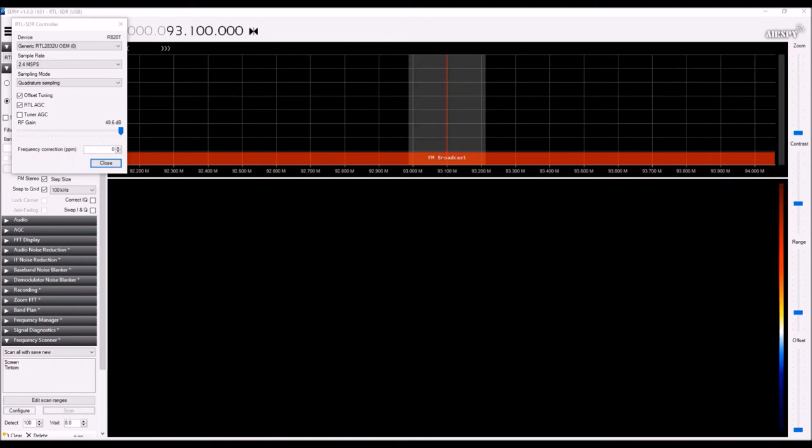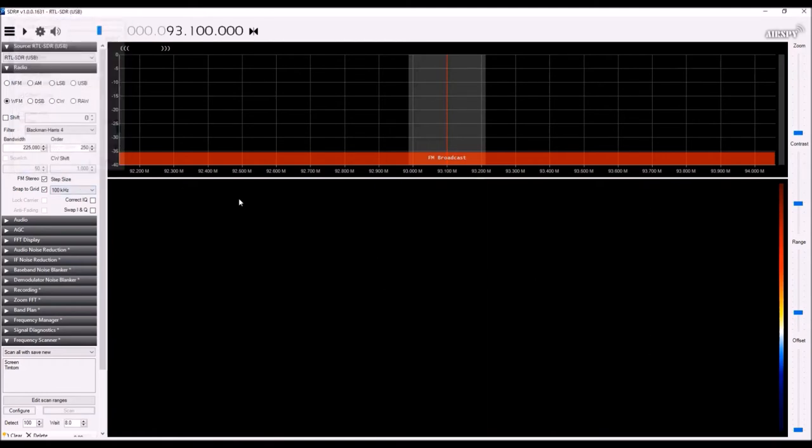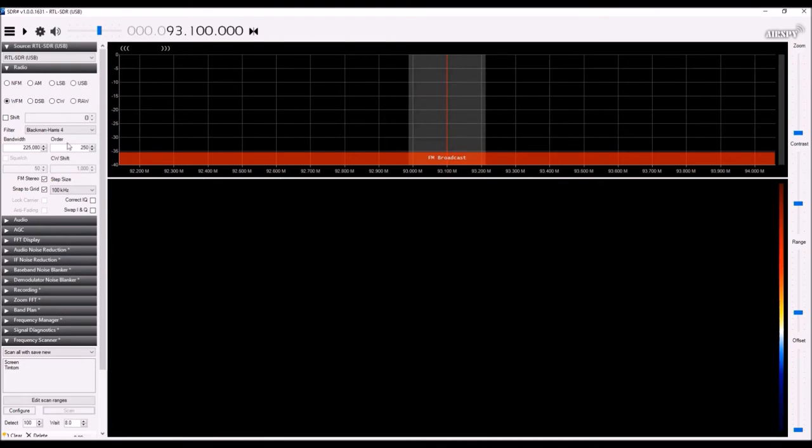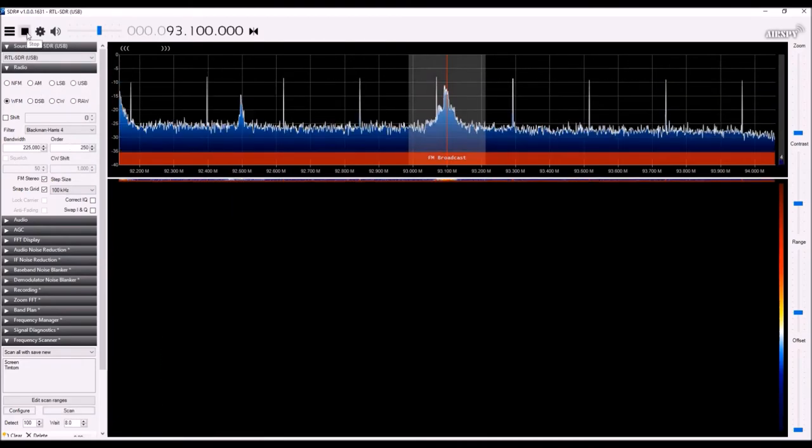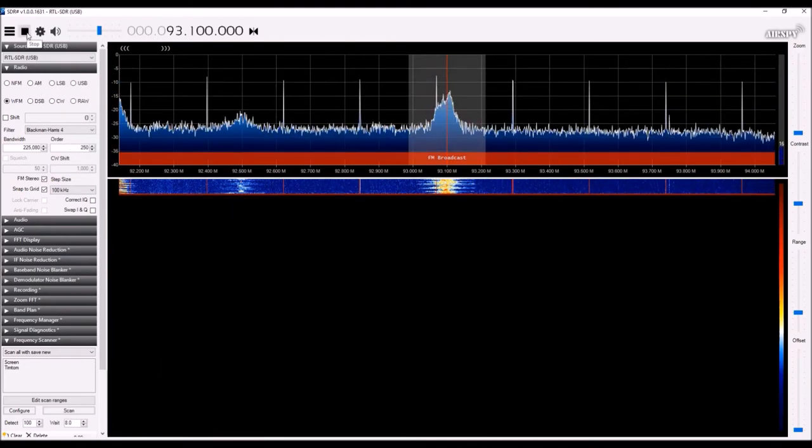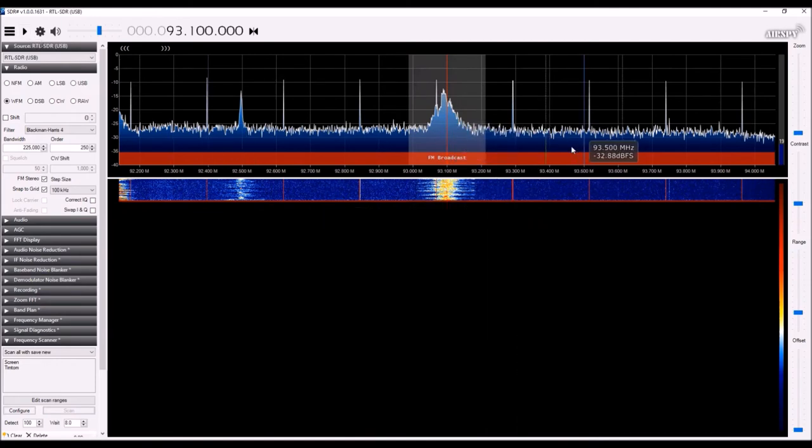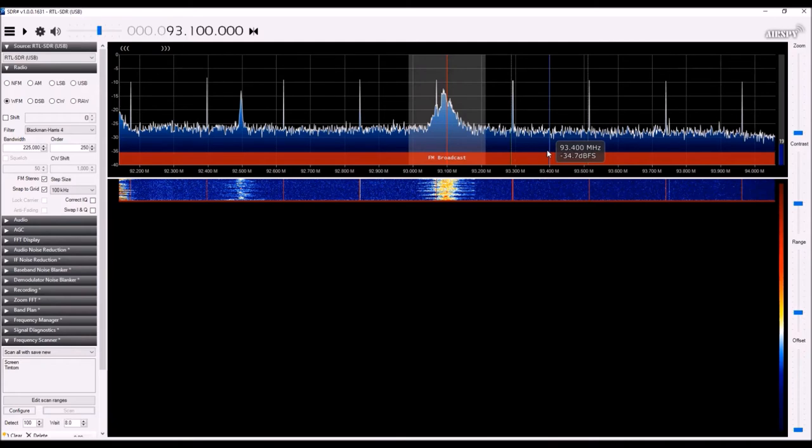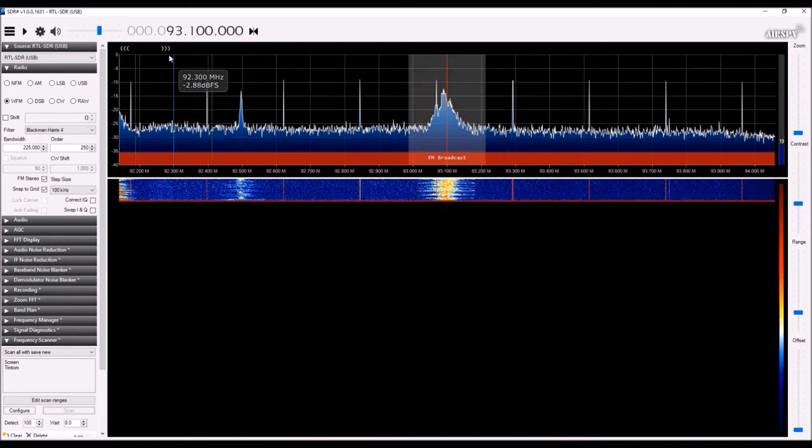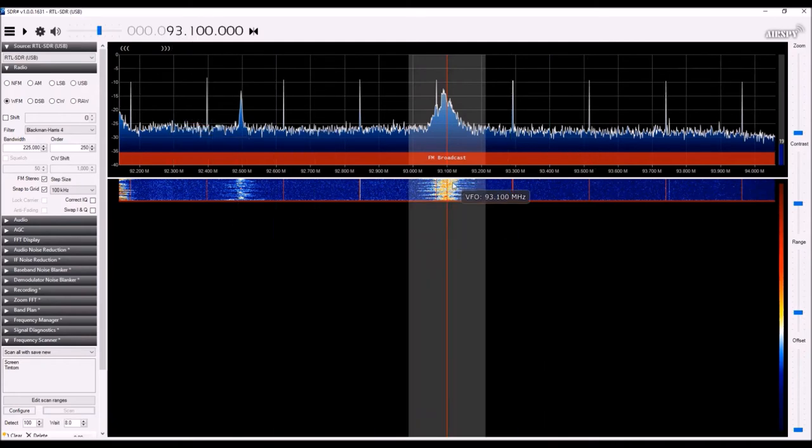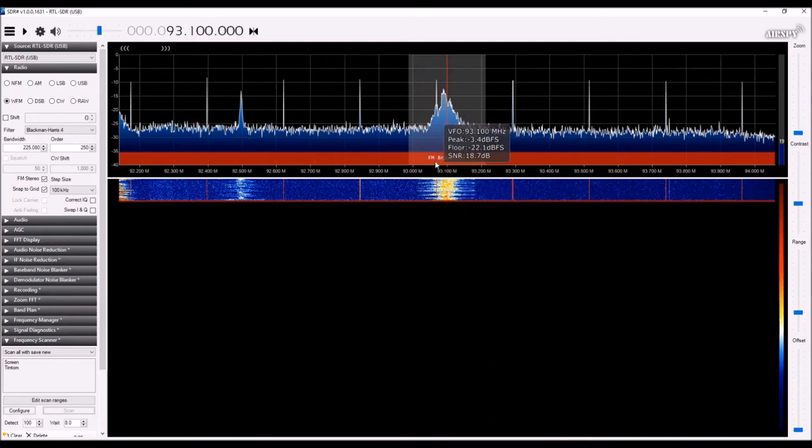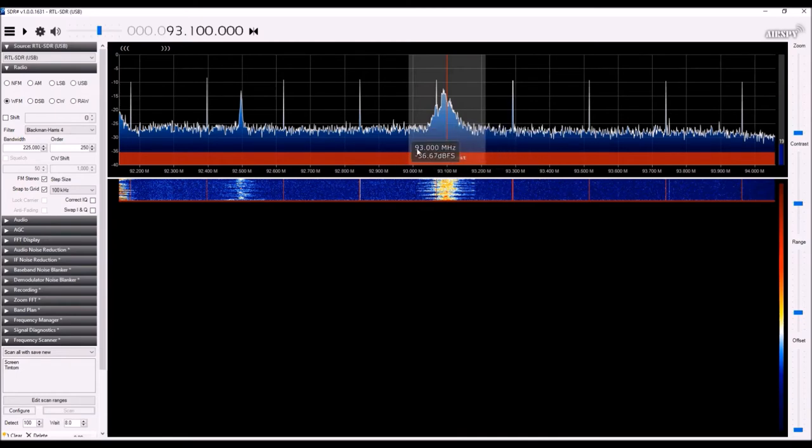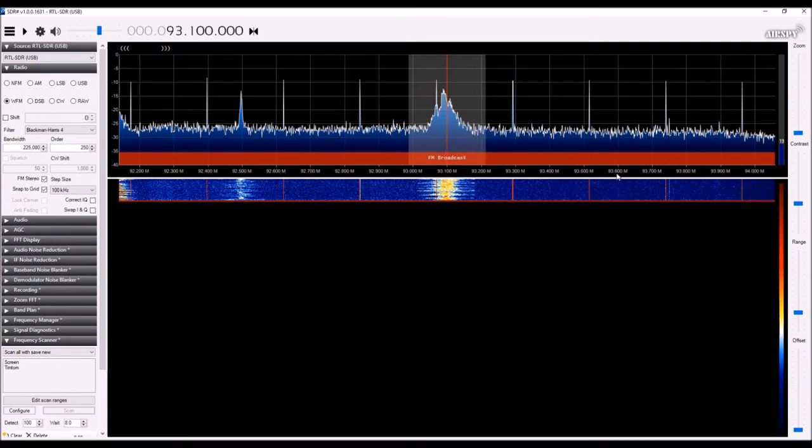So after you've selected the dongle, you're actually ready to go straight from there. So you can close the box there and then you can hit the play button here and I'll stop it right there. But the play button will activate the dongle and you'll start receiving the frequencies. If you notice 93.1, I'm in the FM stations. So this is just going to be like an FM radio right now. And it's going to pick up those FM broadcasts.